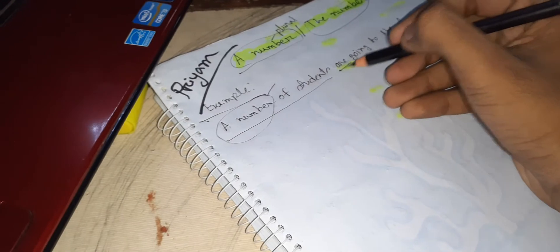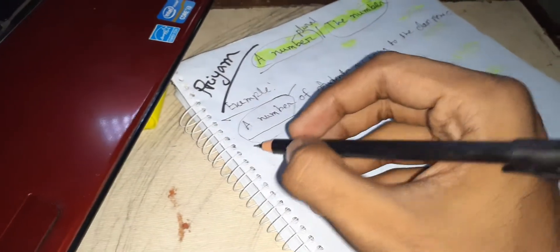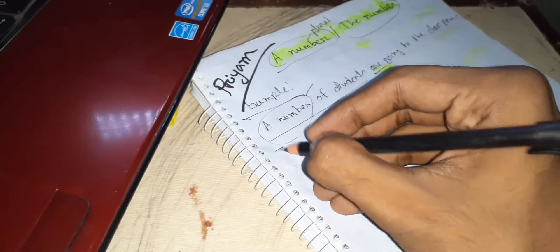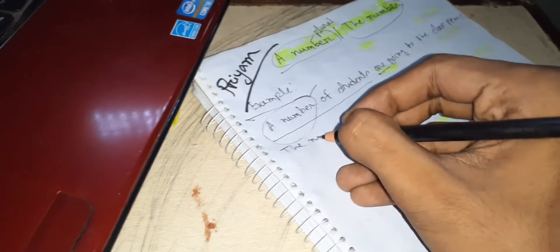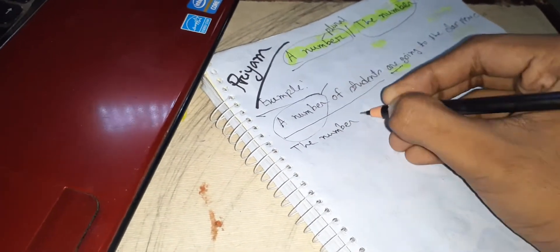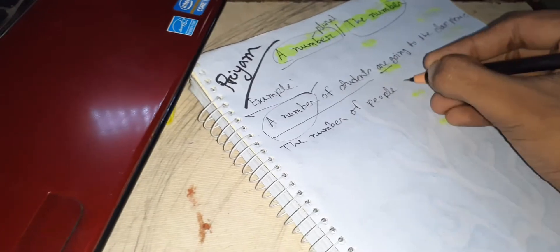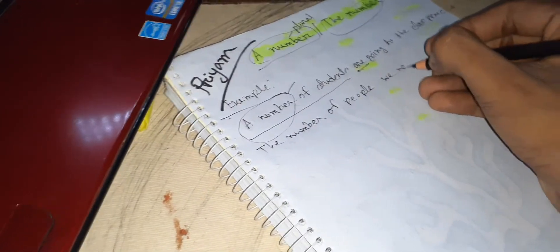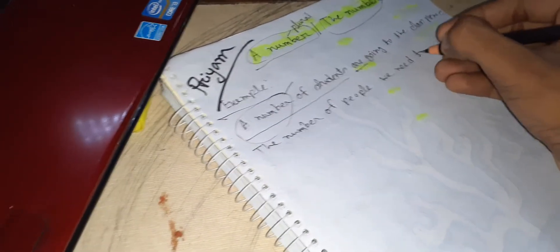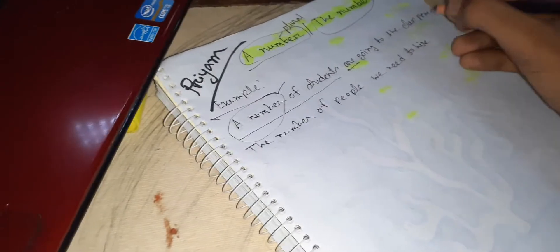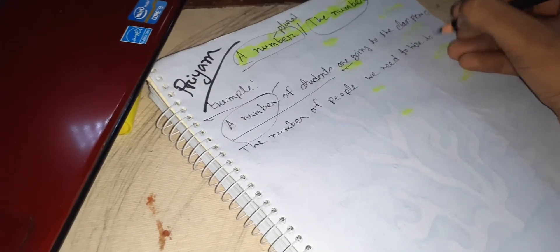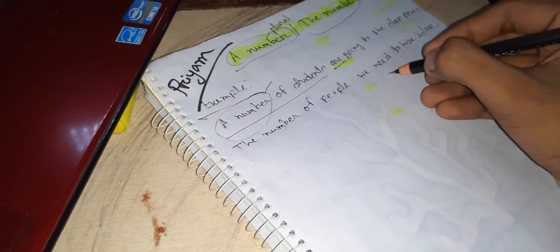The number of people we need to hire - is or are 13?